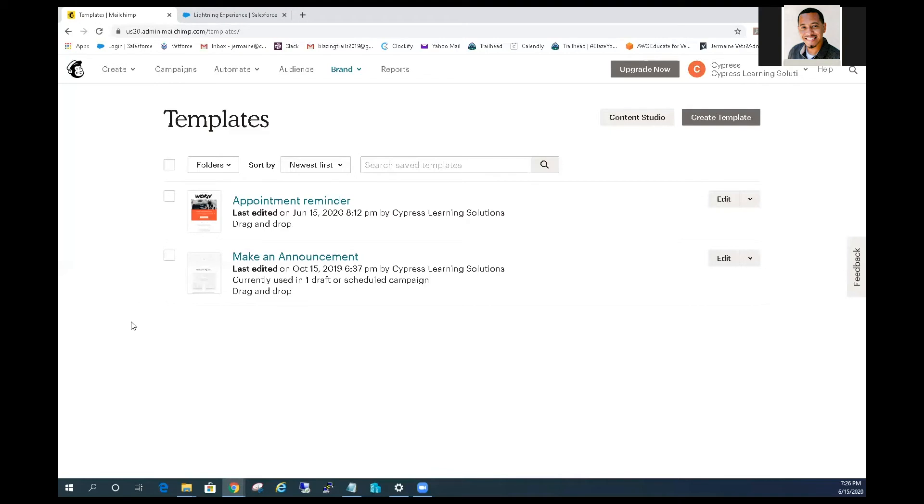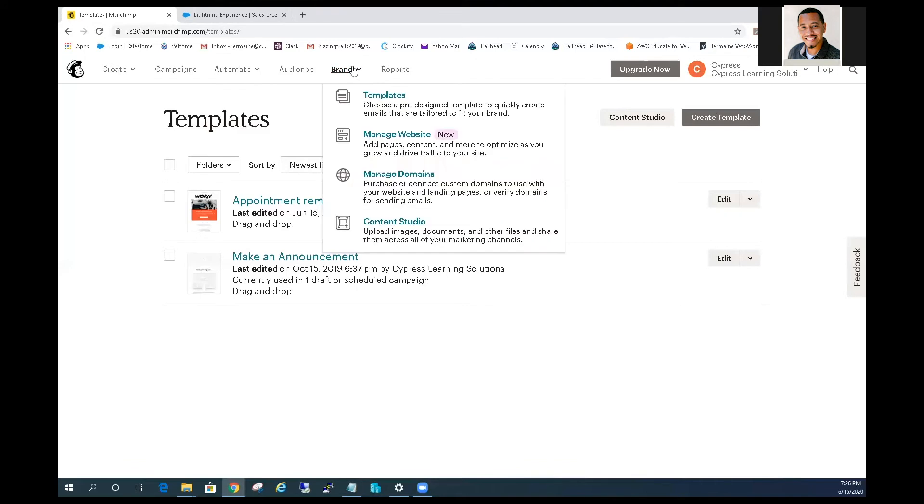So step one, log into Mailchimp and go to the brands tab. So I'm already logged into Mailchimp here, go to the brands tab, click the templates link from the menu.